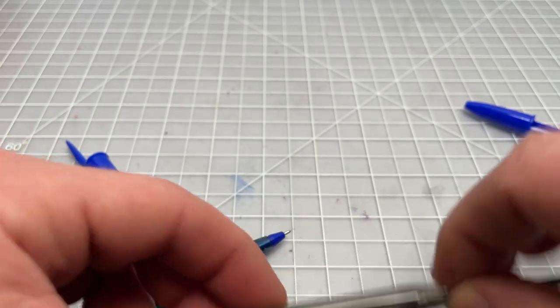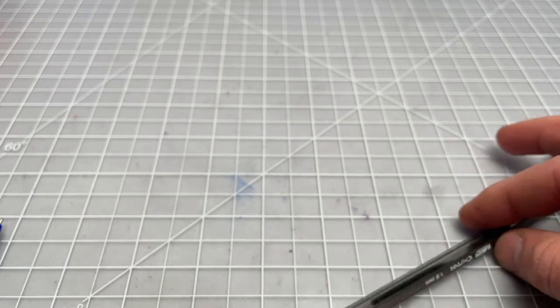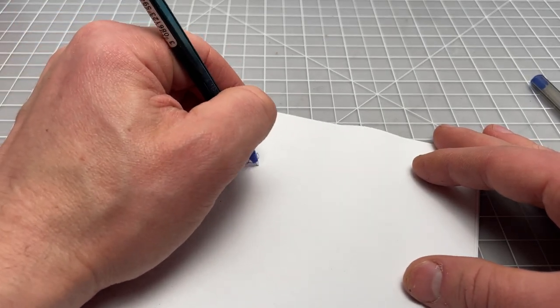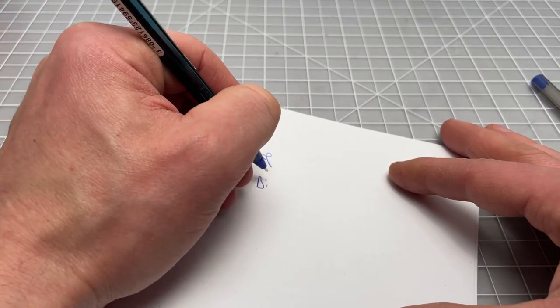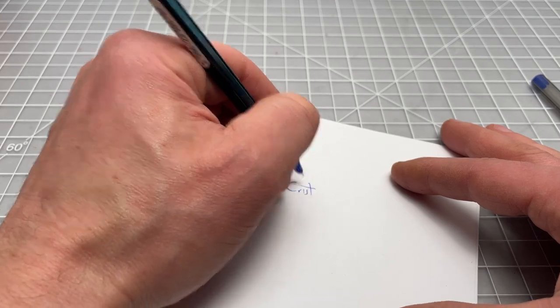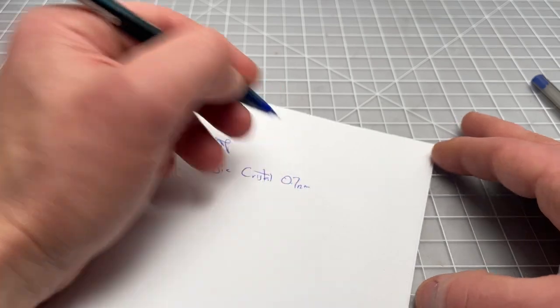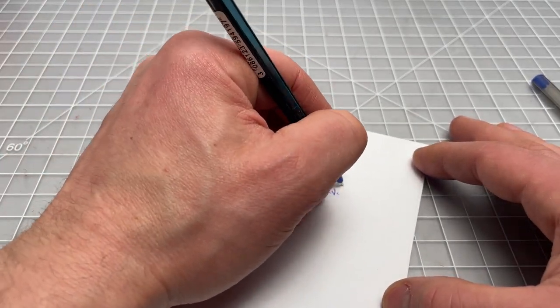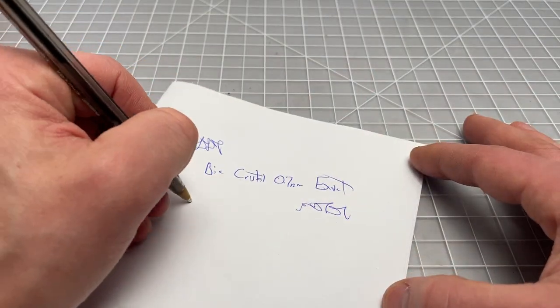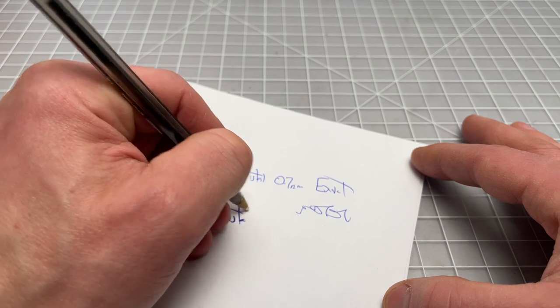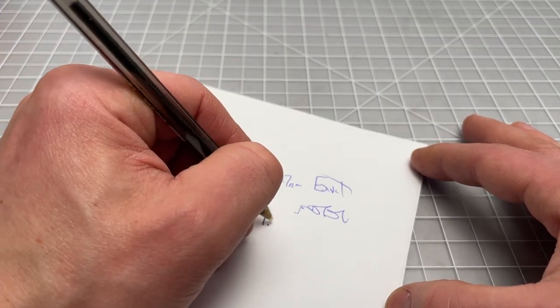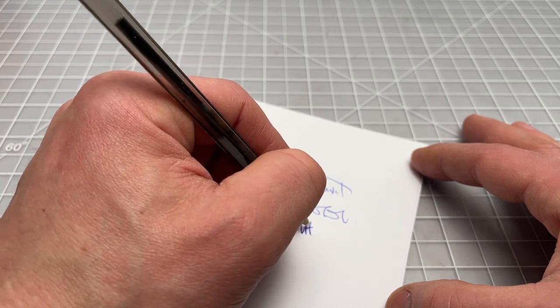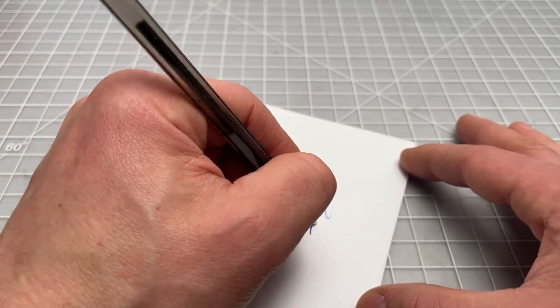Okay, so let's get into the writing now. This is the BIC Crystal 0.7 millimeter, and this is the Exact. Here we have the BIC Crystal 1.6 millimeter, and this is called the ultra bold.